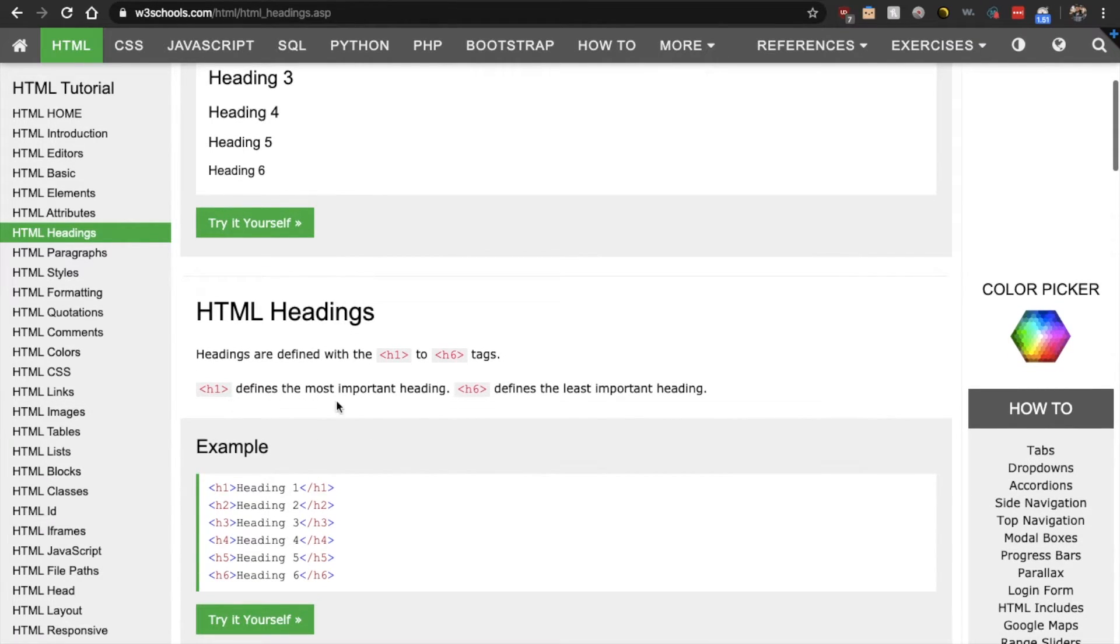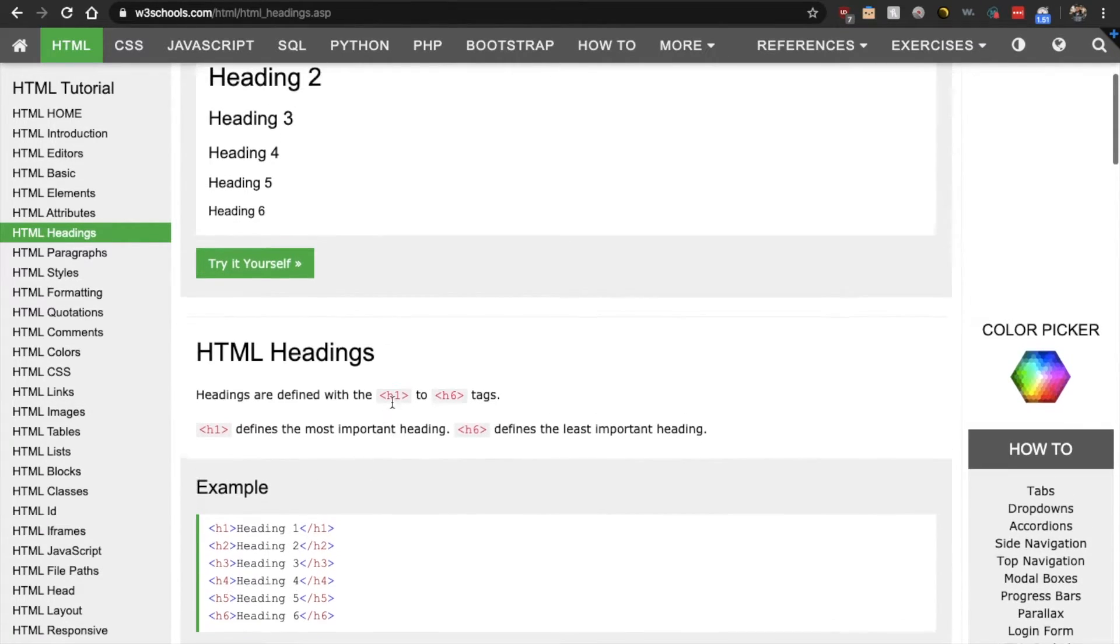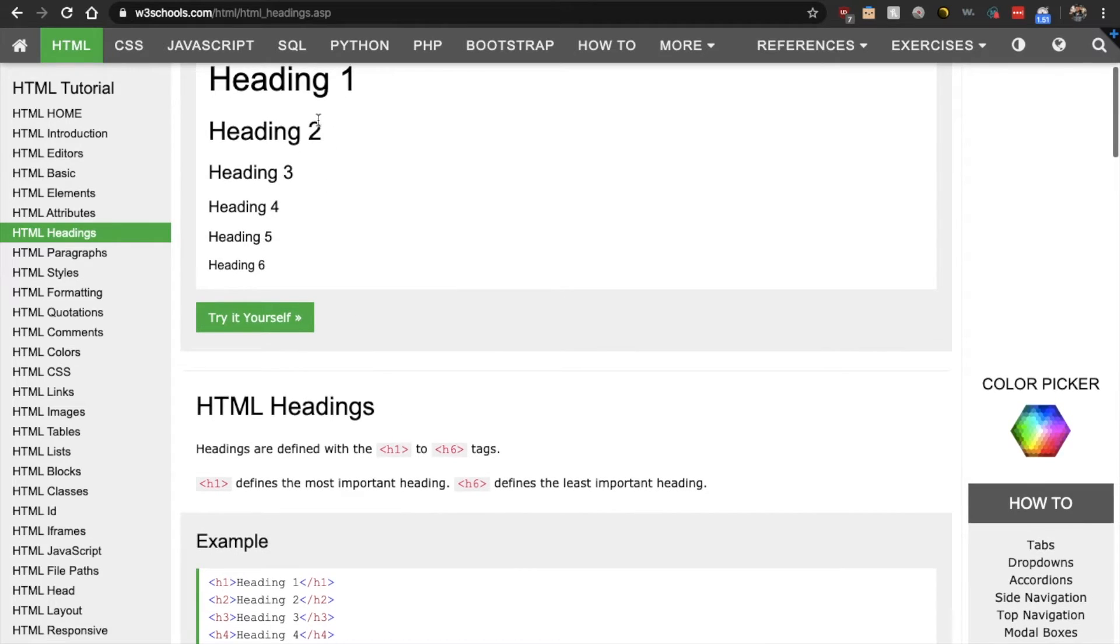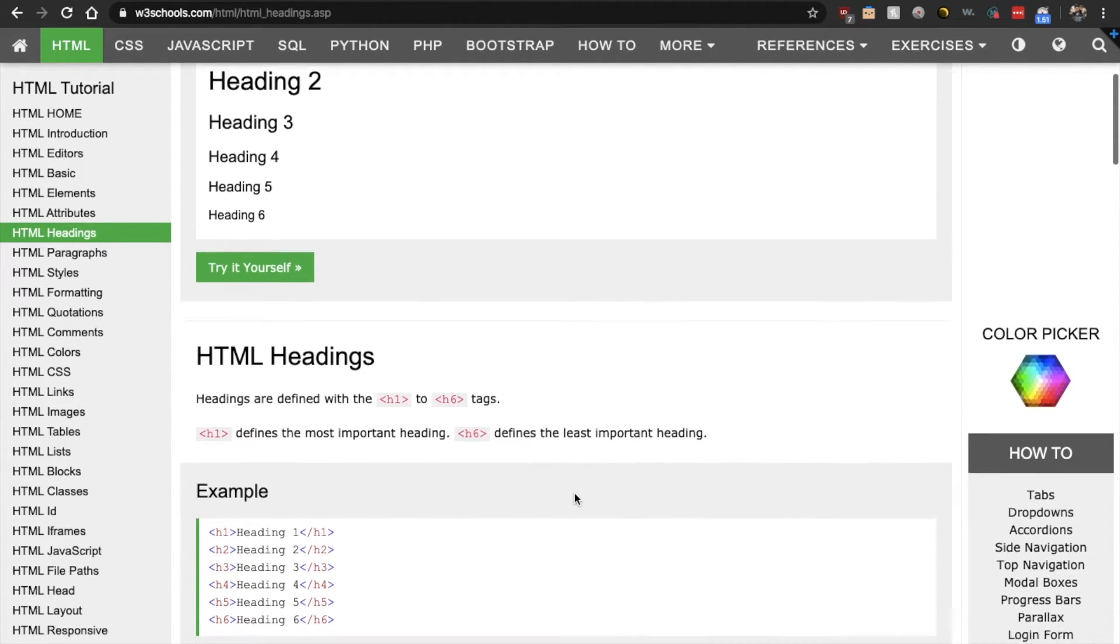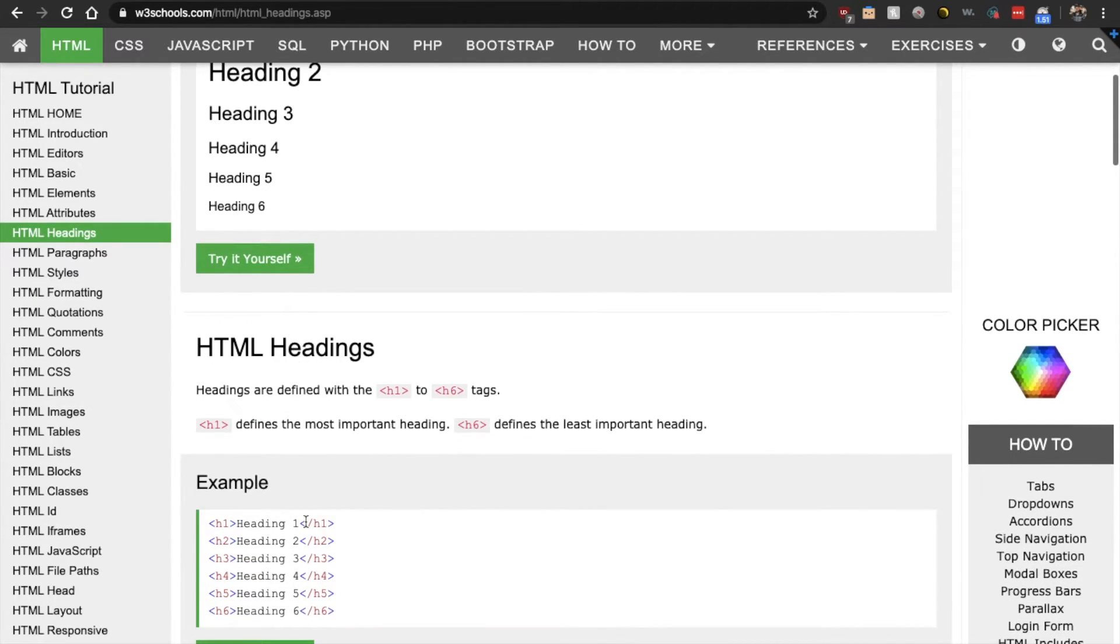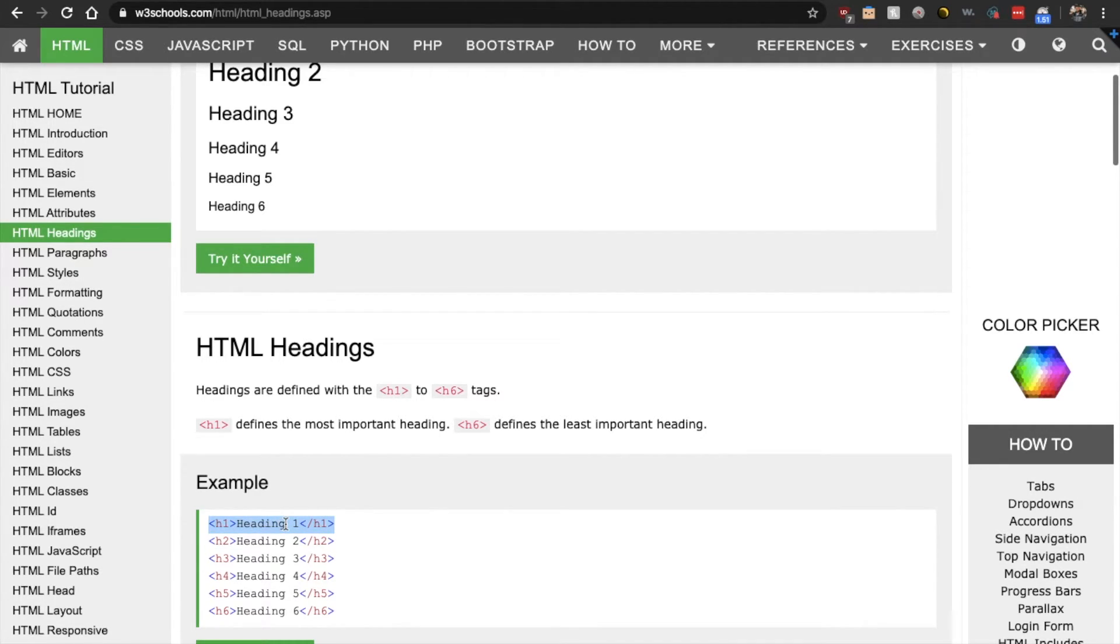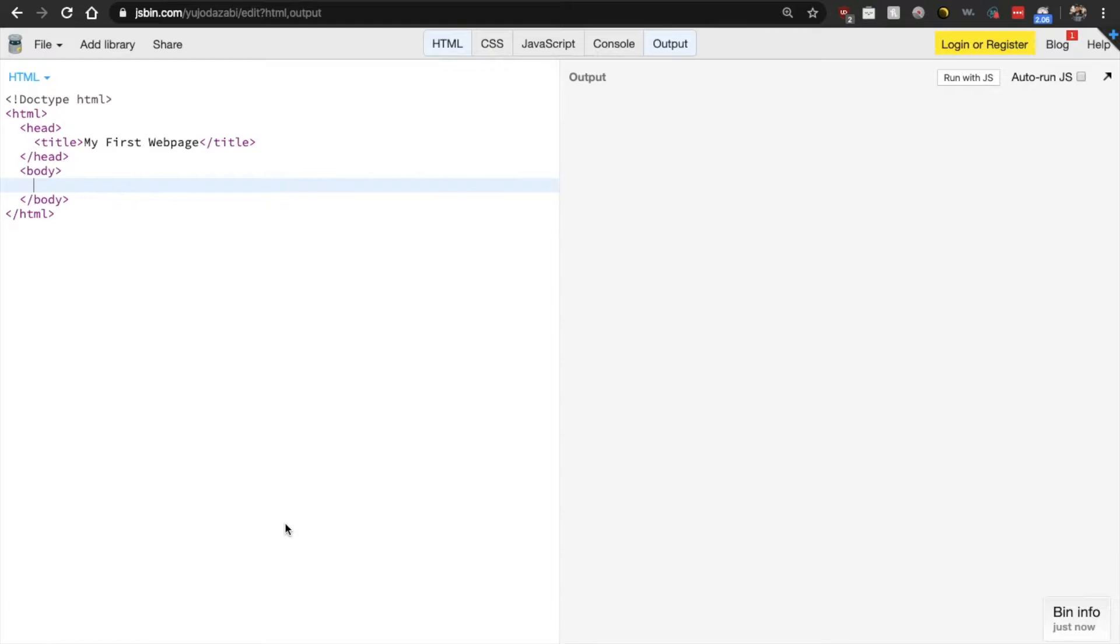H1 defines the most important. I guess that's why it's the biggest. H6 defines the least important. All right. So this is how we add a heading to our web page. So let's now go back to here.